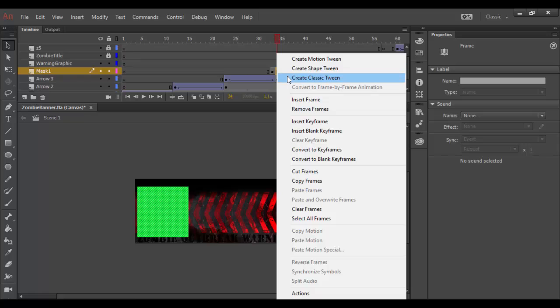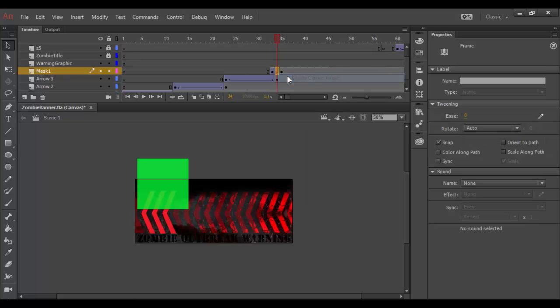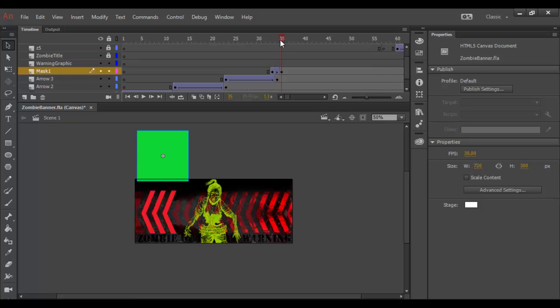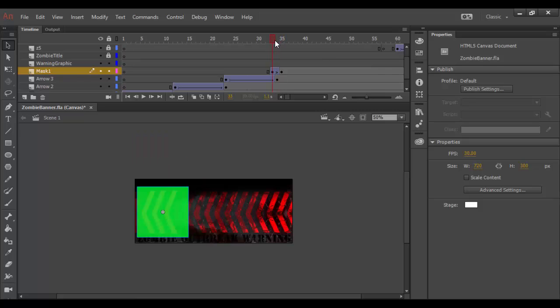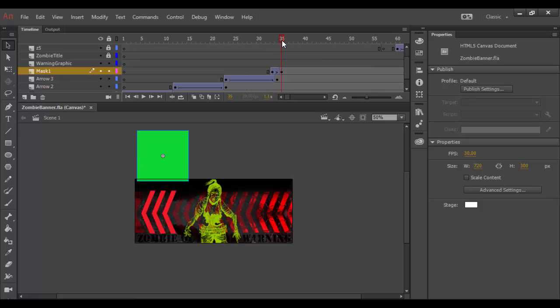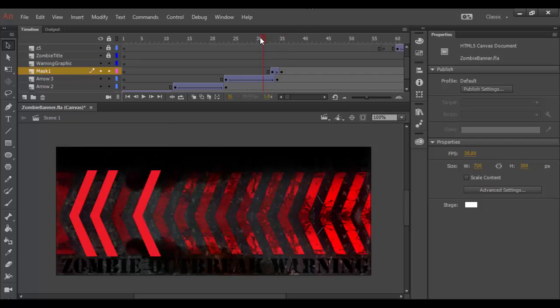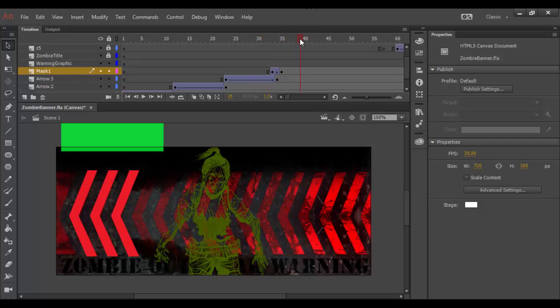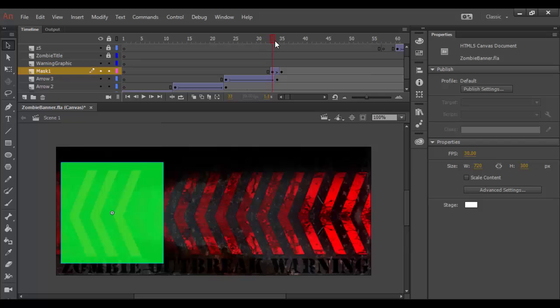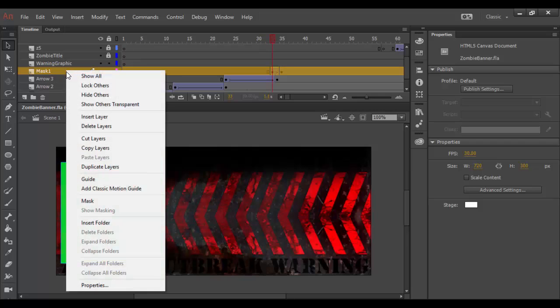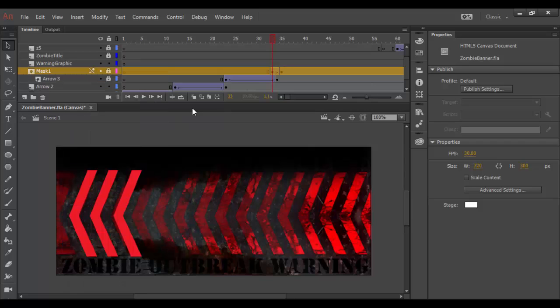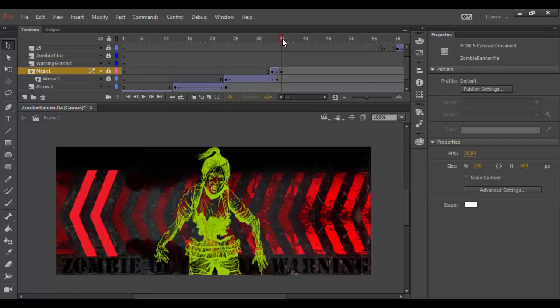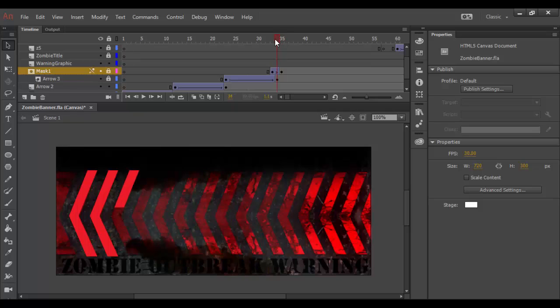And then in between here I can right click and create my classic tween essentially. So it's very short but what will happen is it'll basically hide the image here. In order to see it we have to basically convert this layer to a mask. And you do that by right click and go down to mask. So what will happen here is you'll start to see it disappear. See that.